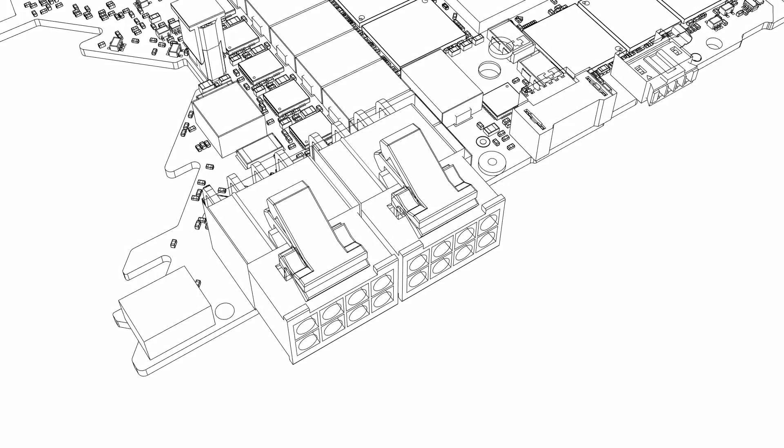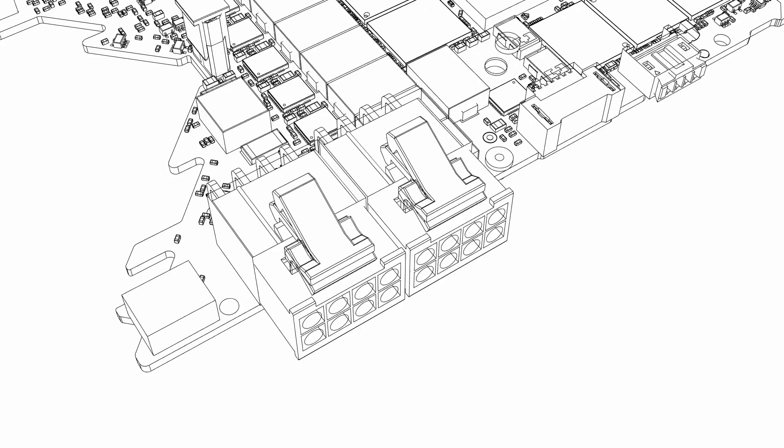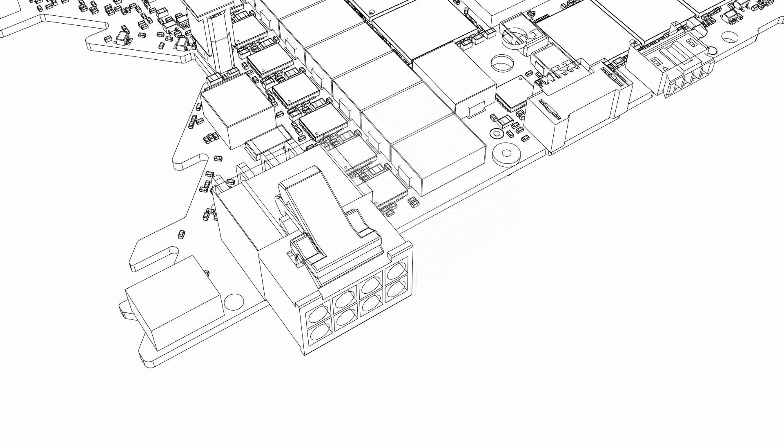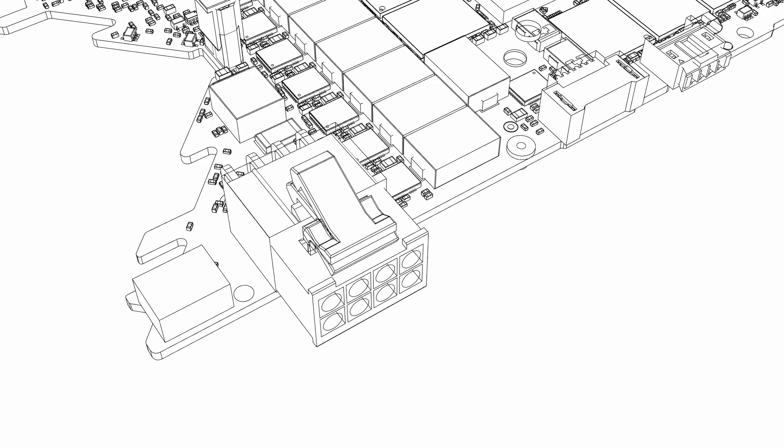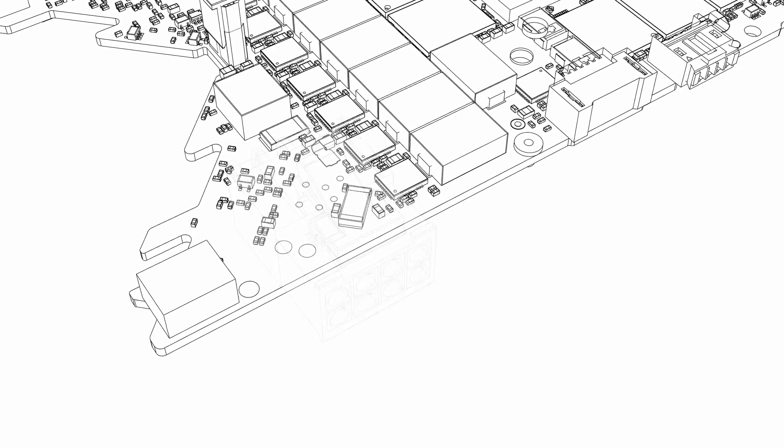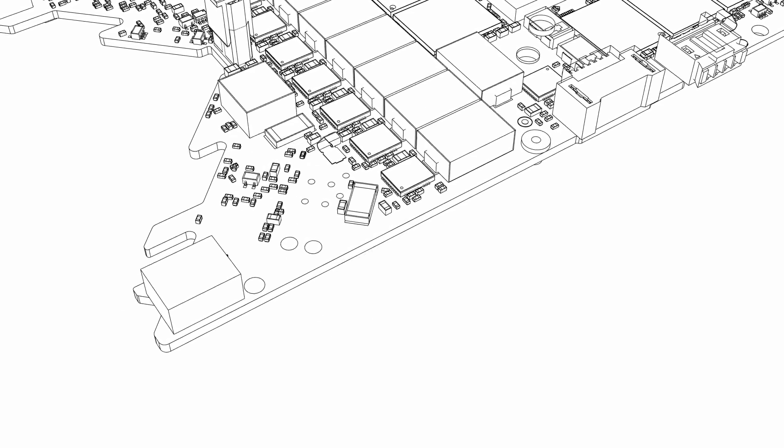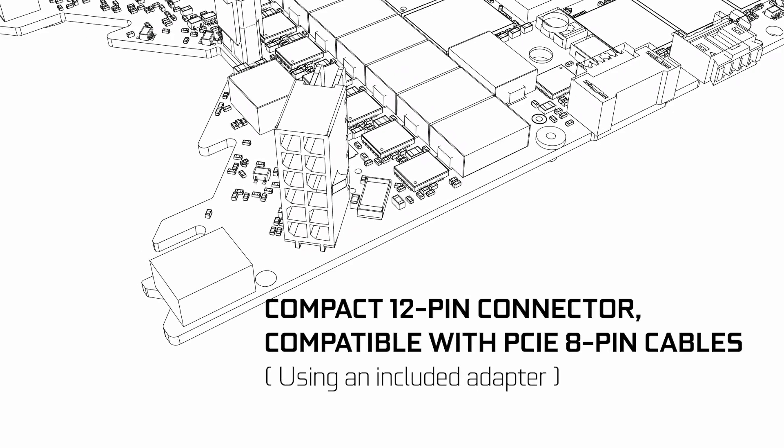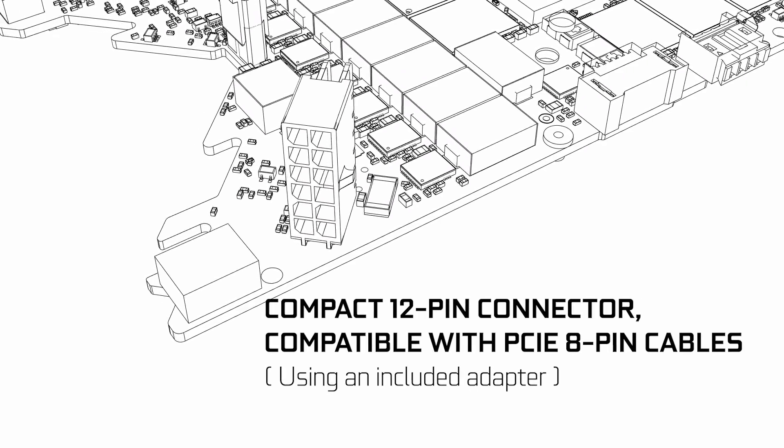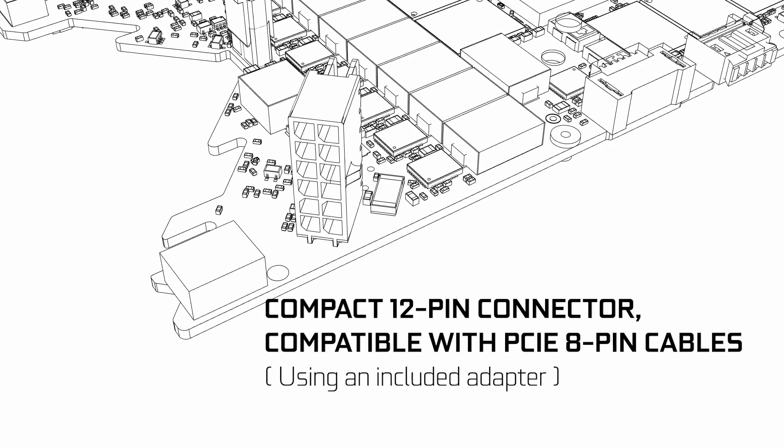One of the components that we reduced the size significantly was the power connector. And we designed a new connector, which is smaller than the PCI Express connector, but actually end up carrying more power.